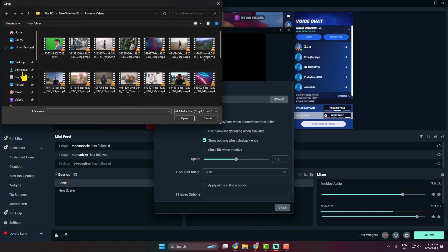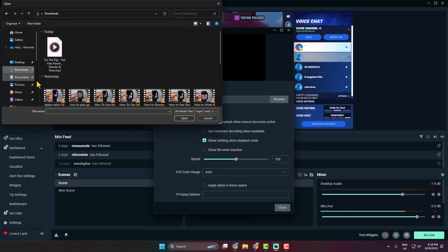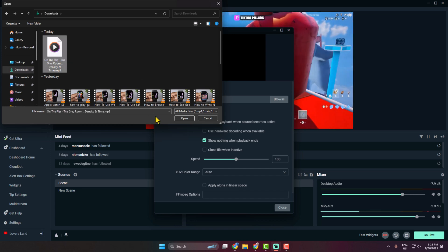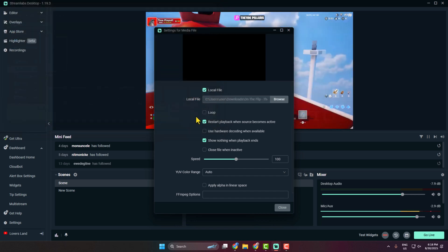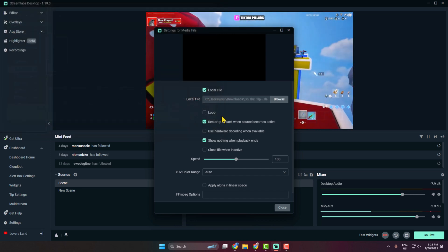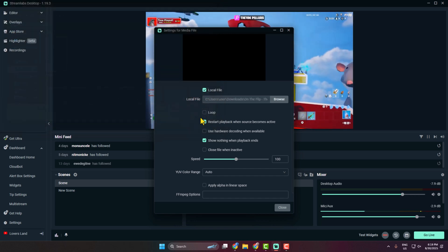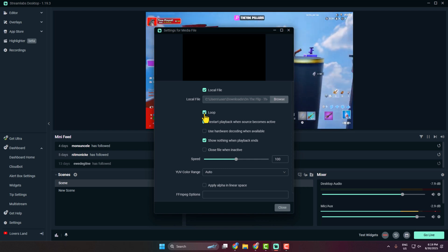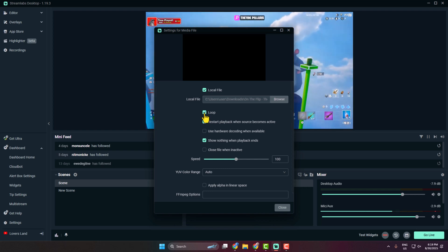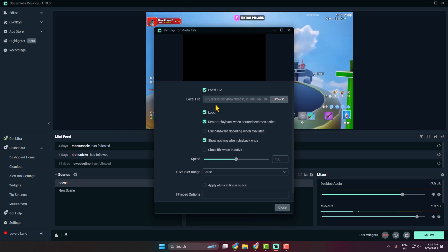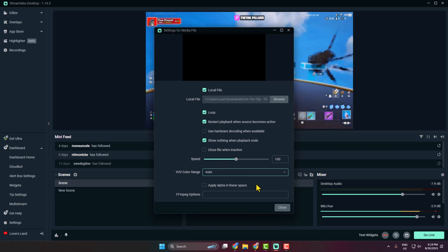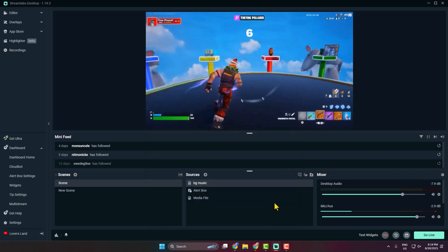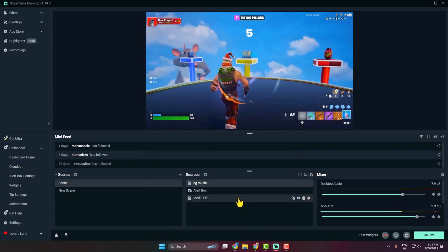Now make sure to check this local file option and click on browse. And then from your PC you have to select the music and open the music in here. Then check this loop option if you want to play the music continuously, and then click on close.